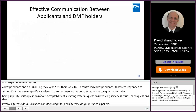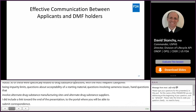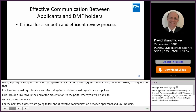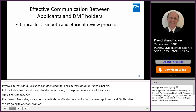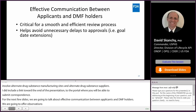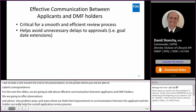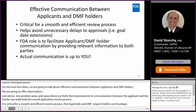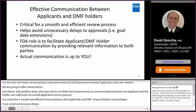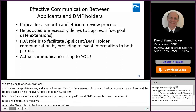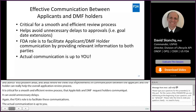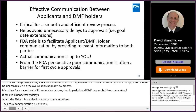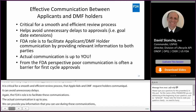For the next few slides, we're going to talk about effective communication between applicants and DMF holders. We're going to offer some of our observations and advice into problem areas and areas where we think that improvements in communication between the applicant and the holder can really help the overall DMF and application review process. It is critical for a smooth and efficient review process that applicants and DMF holders are communicating with each other effectively. It can help avoid unnecessary delays to approvals, things like goal date extensions. FDA's role is to facilitate these communications, but the actual communication is up to you. While we can provide you information that you can use during these communications, applicants and DMF holders have to be proactive in pursuing these critical communications. And from our perspective, poor communication is often a barrier to first cycle approvals.